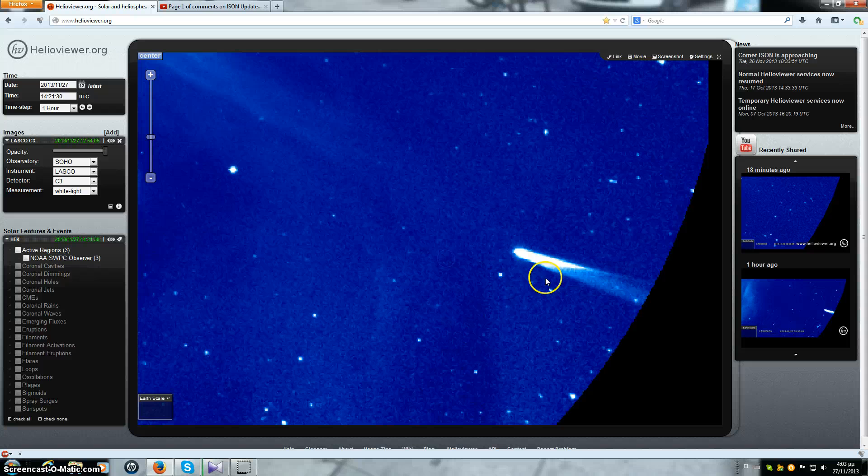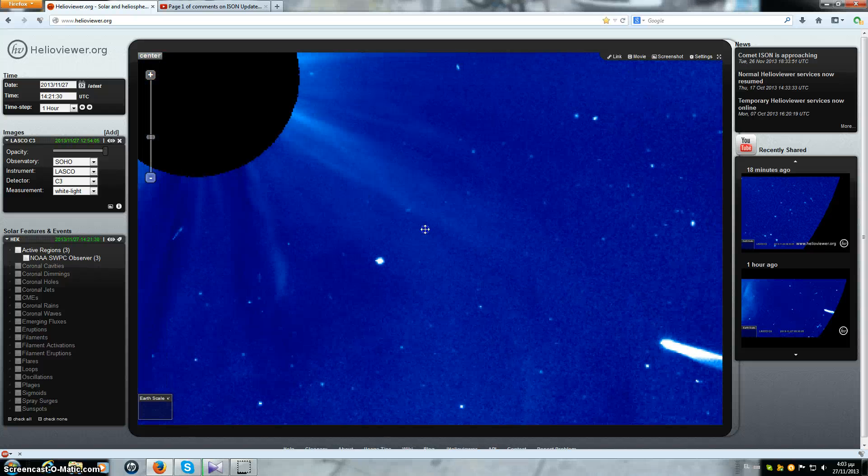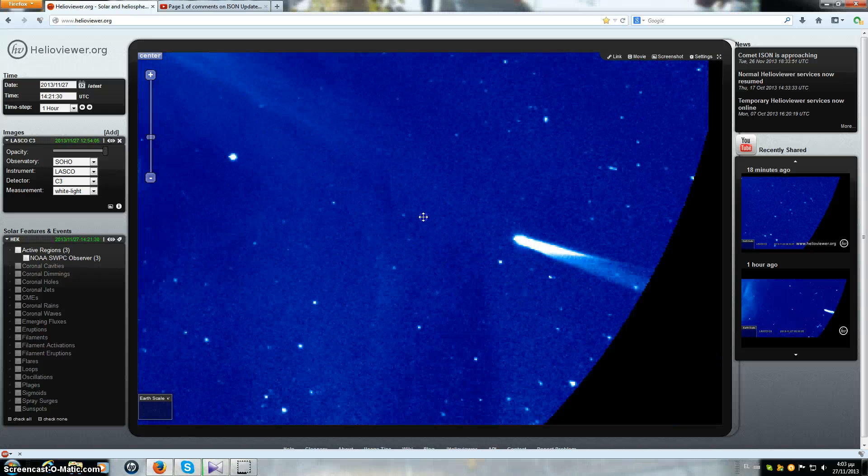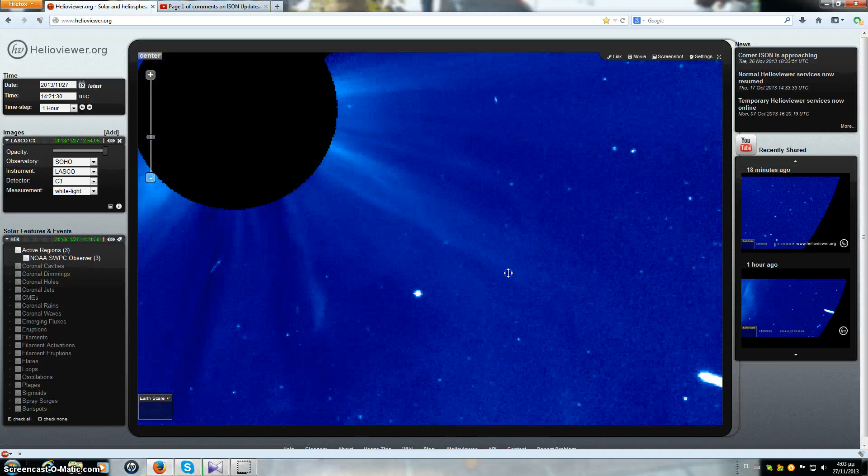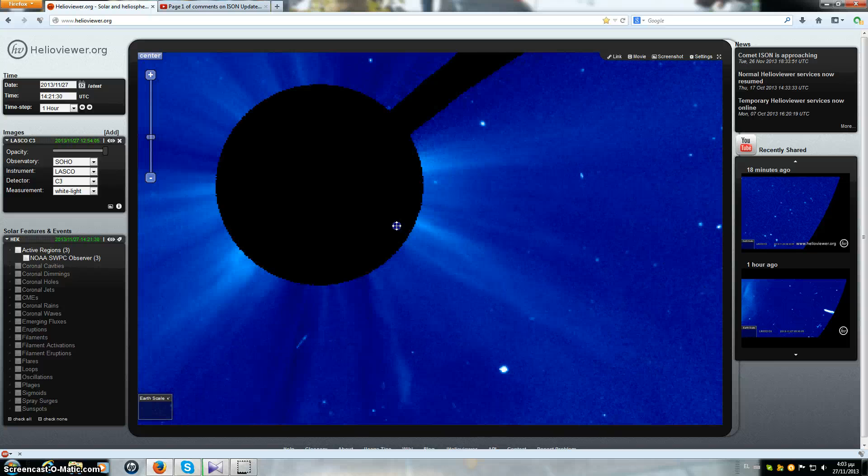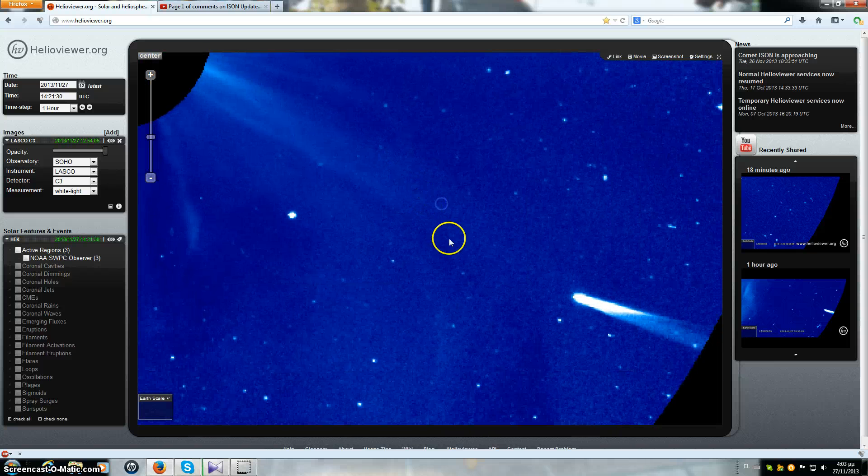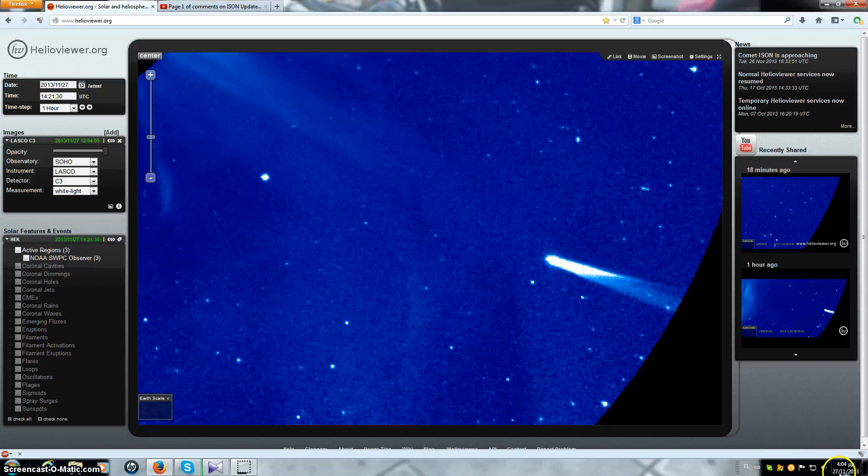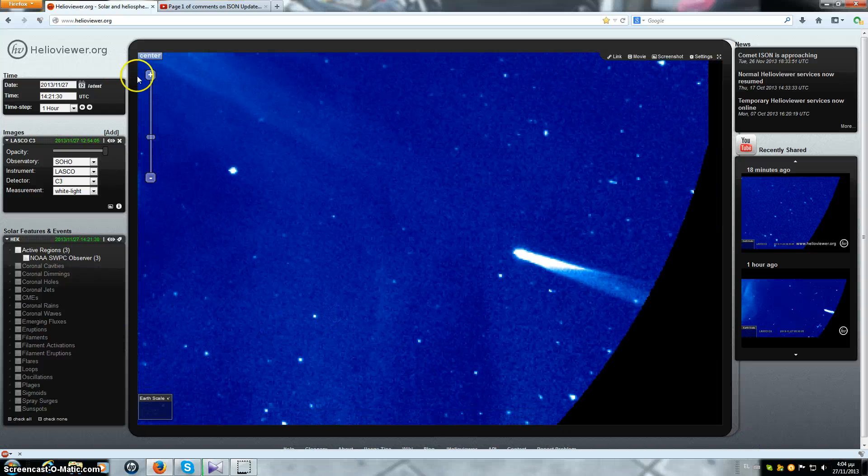It does not look that way to me in the slightest. ISON looks to be very well intact, it even has the ion tail. You saw it just get hit by a CME blast. This is what's happening right now with ISON, these are the most current images there are, 2013-11-27 which is today's date.